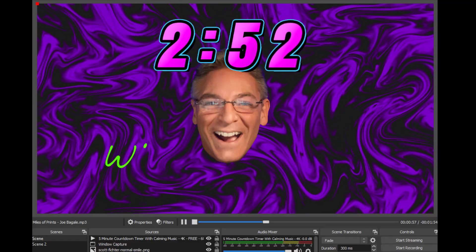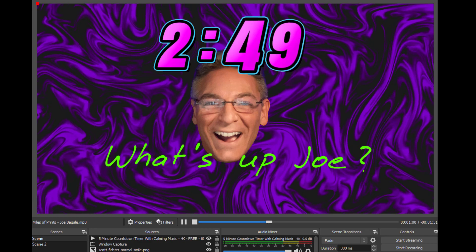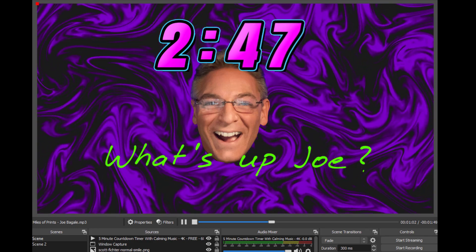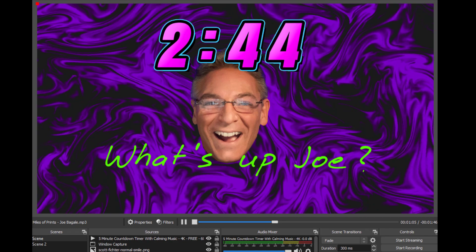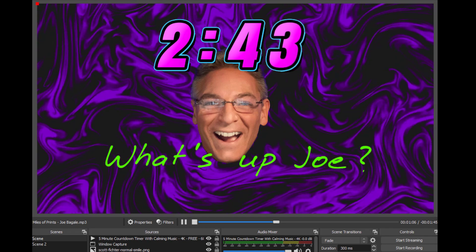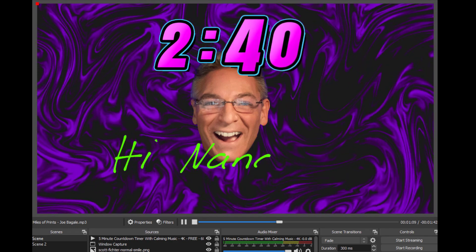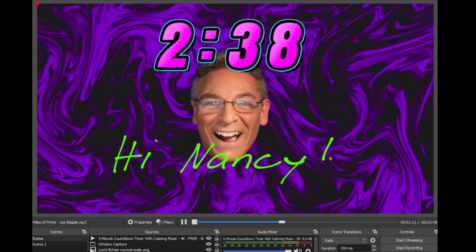Here's an OBS Studio demonstration to show you what it could look like at your live stream. "What's up Joe? It's good to see you." "Hi Nancy, it's been too long — how have you been?"